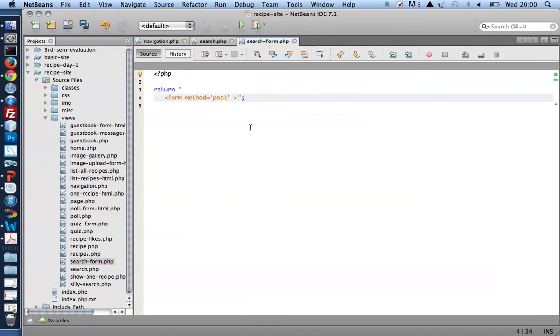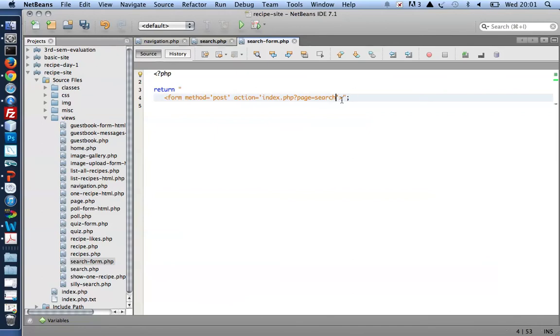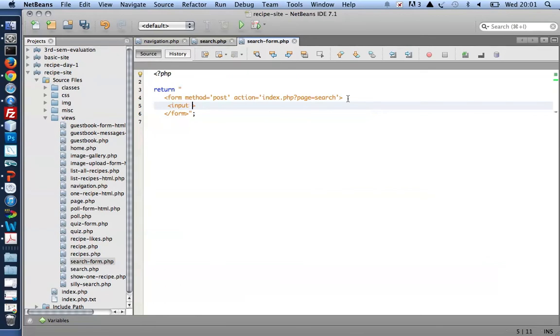Here, action: when the form is submitted, I'd like to reload the current page, and the current page would be index.php with page equals search. So I want to reload the search page when the form is submitted. And for the form, let's put in an input element for searching and one for submitting.